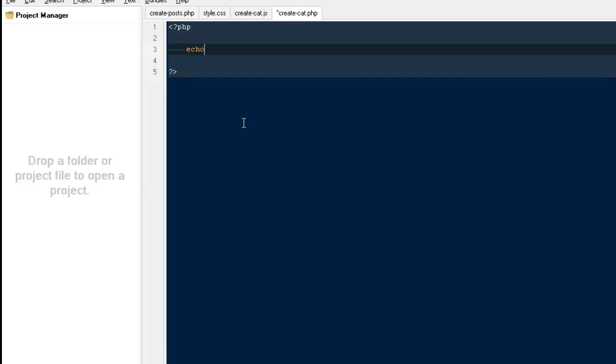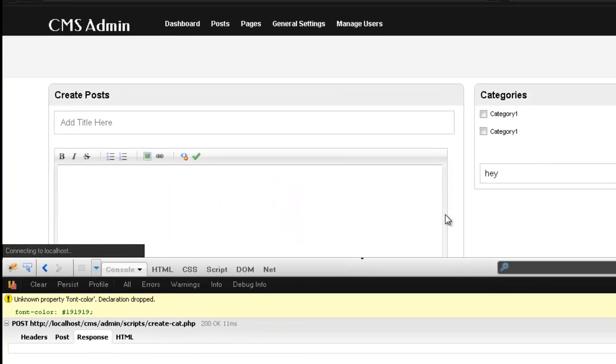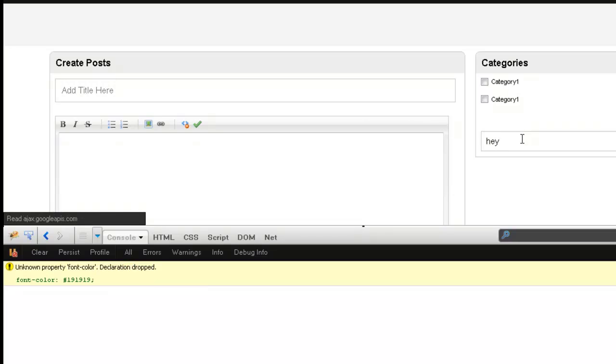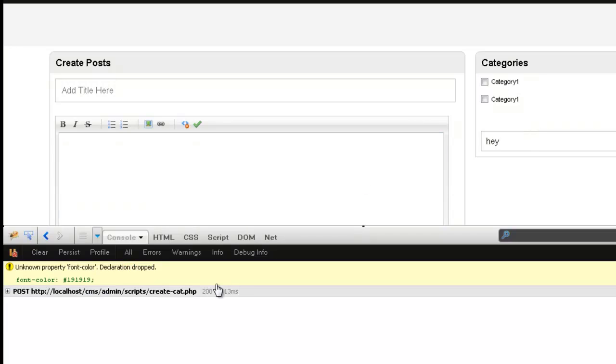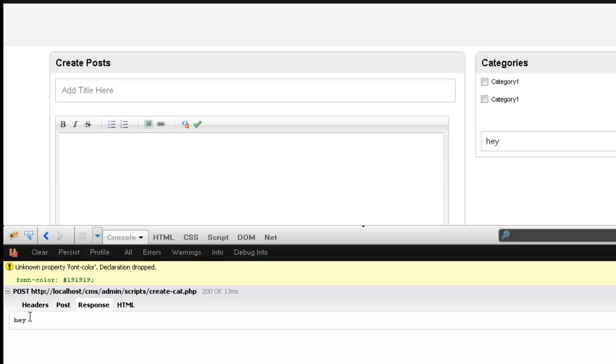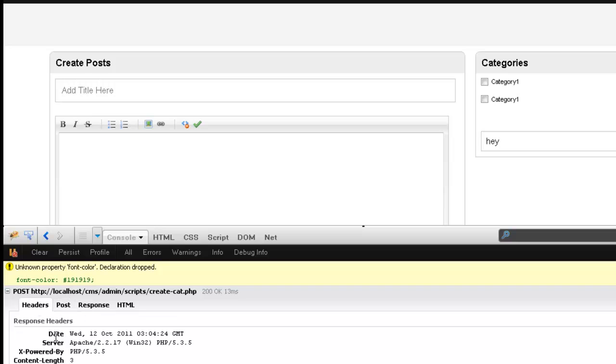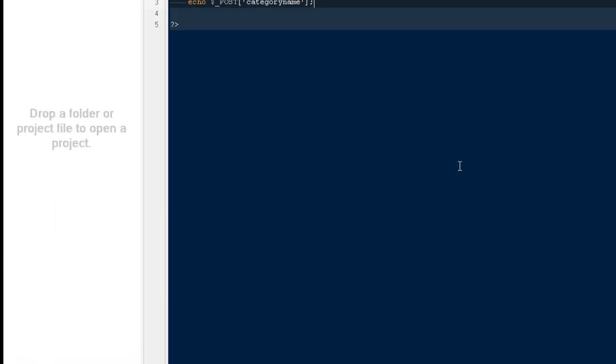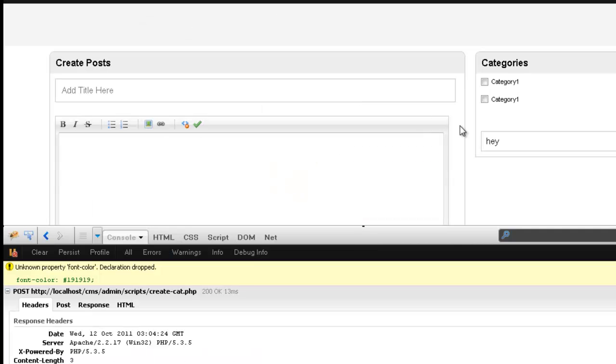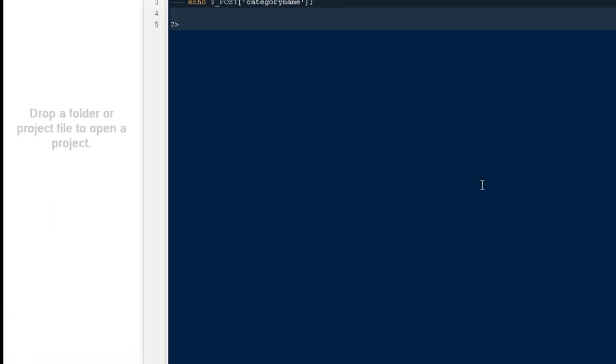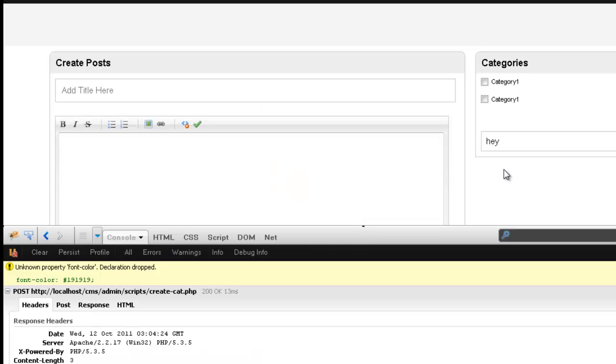So let me say echo $_POST['categoryname']. Now come back, refresh, hit enter, and it will show you the response. Here we see the response, it shows the HTML, here we see the POST, and here we see the headers we used. Okay guys, so that is a very simple way to trigger some key up effects using jQuery and AJAX. Now we will have to use our PHP in order to submit everything to our database.